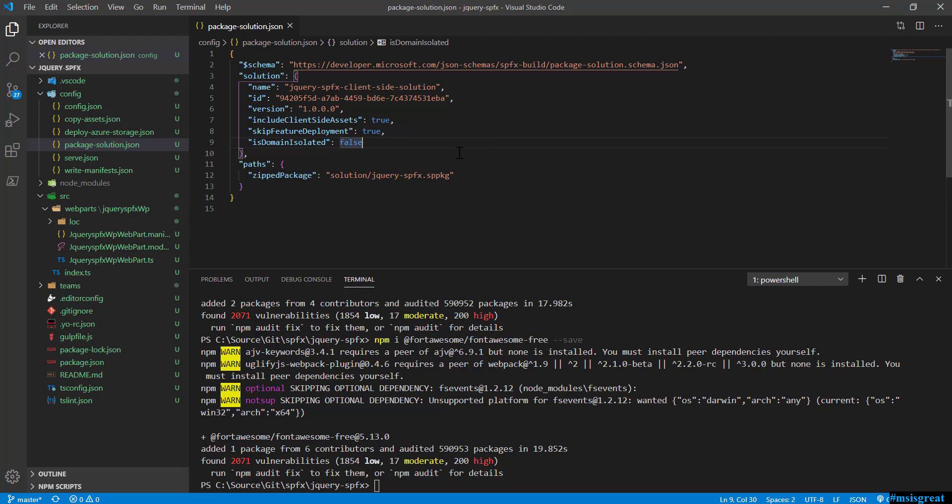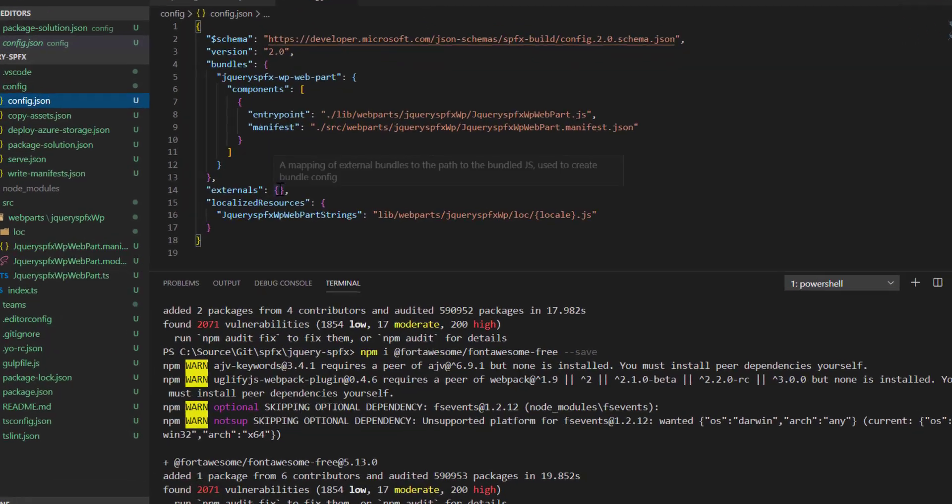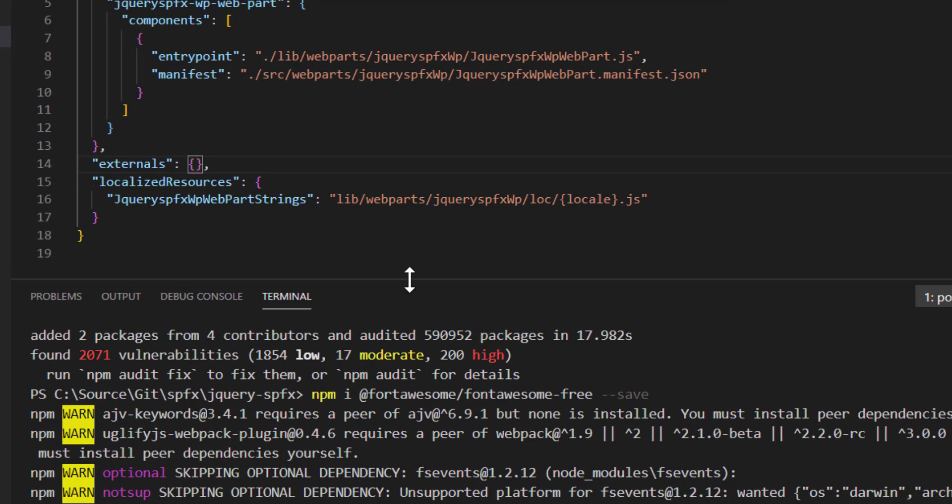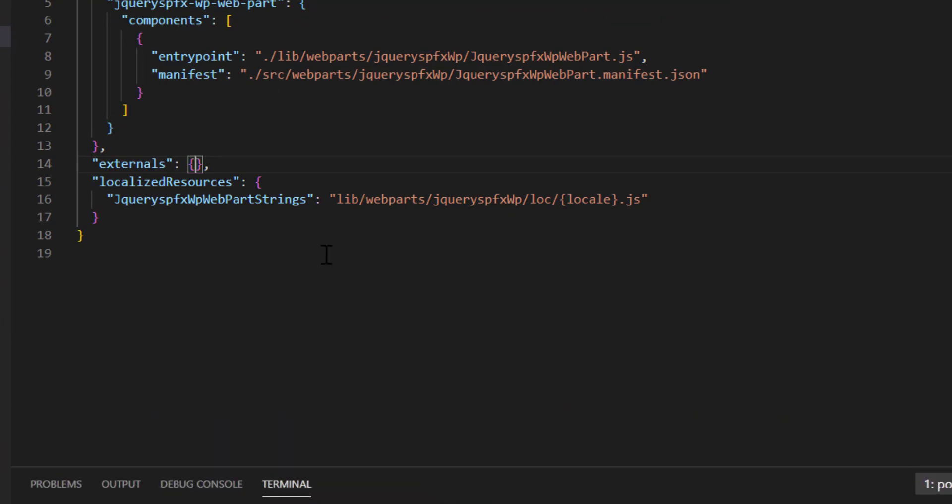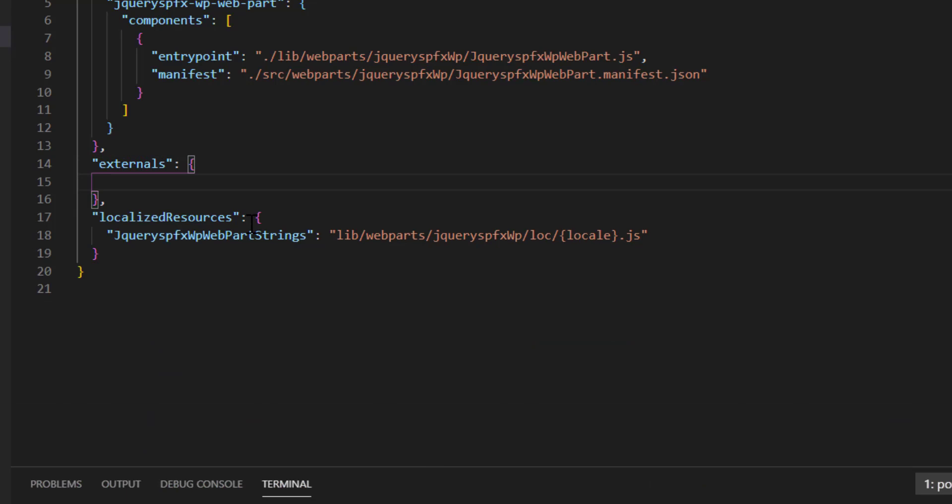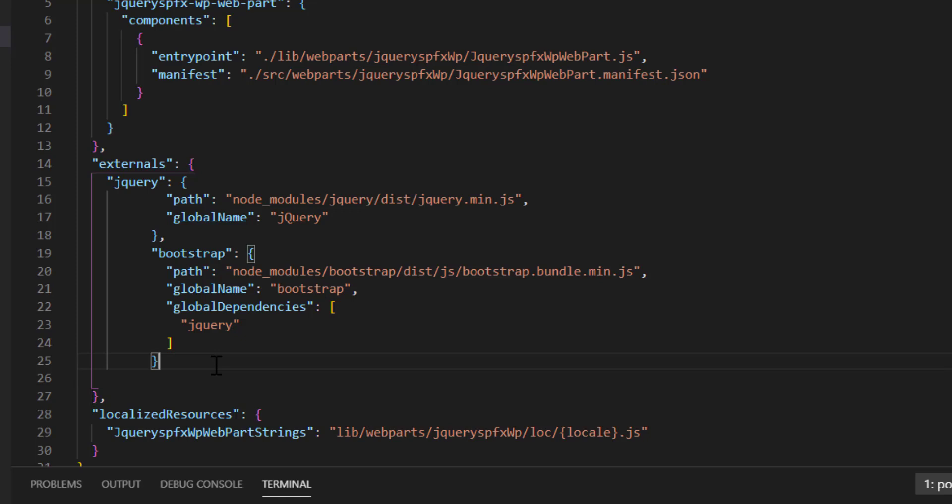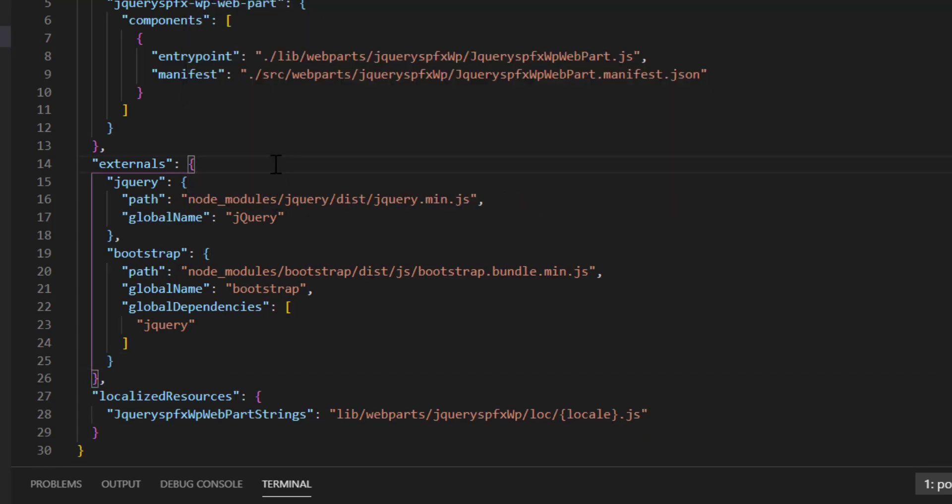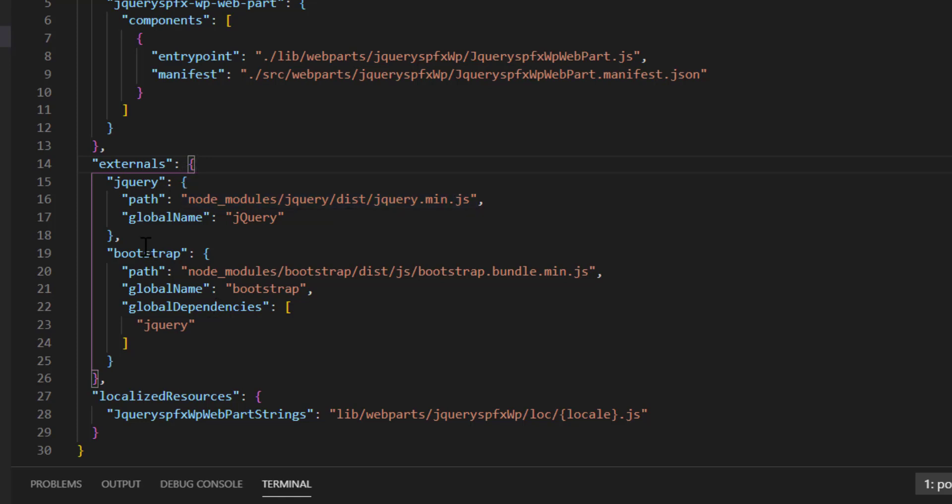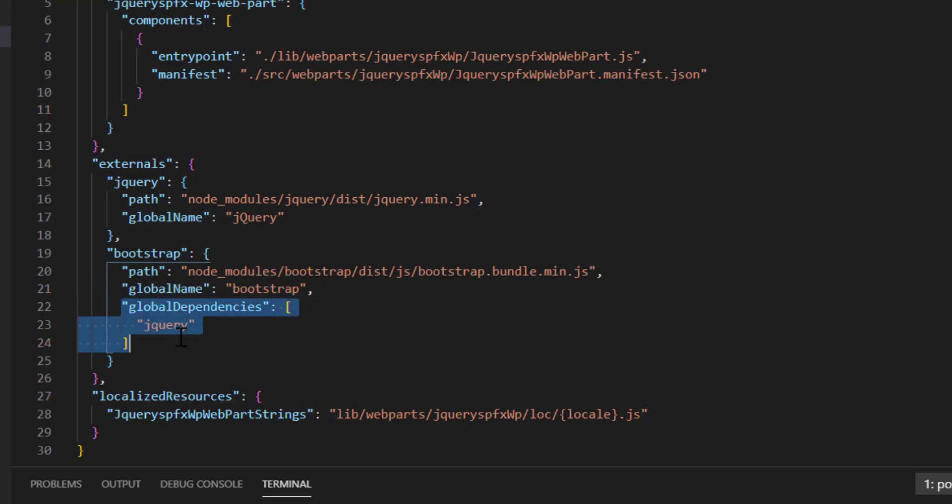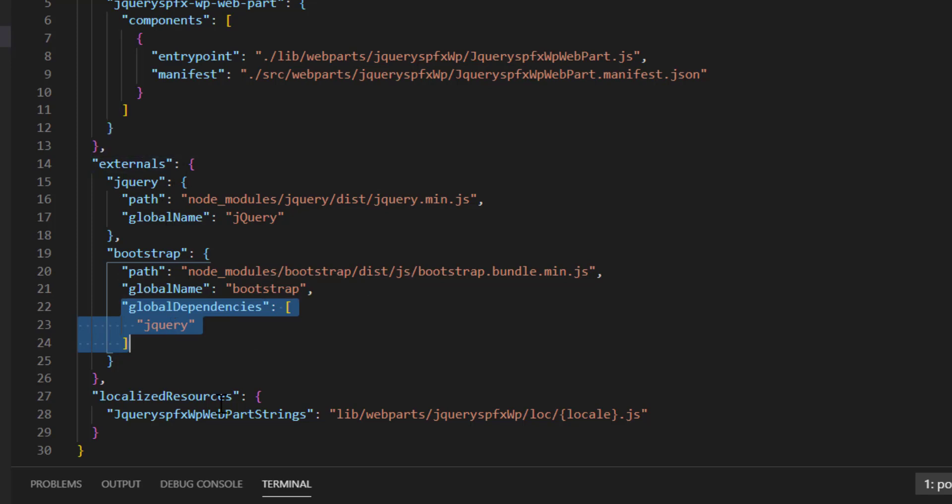Let me go back to config.js. I need to add externals to make sure that these are the external dependencies for this project. Basically for jQuery as well as Bootstrap, I need to add these changes. These are the changes you should add into your jQuery and Bootstrap dependencies: jQuery node_modules plus the jquery.min.js, and also for Bootstrap. Bootstrap has a global name which is bootstrap and it depends on jQuery, so you have to specify the global dependency to be jQuery. Save it into the config file. Now the externals are ready for jQuery as well as Bootstrap.